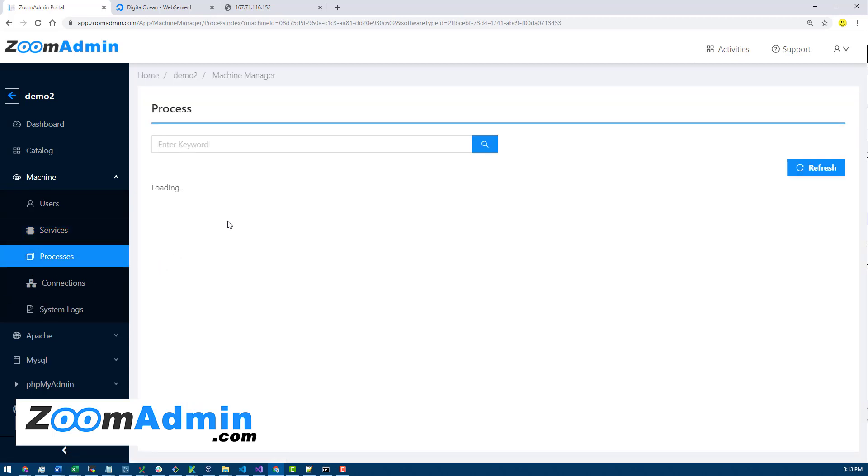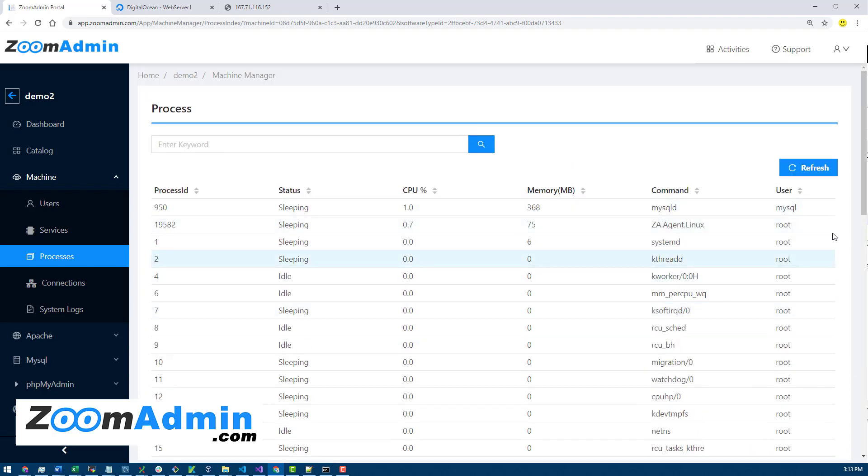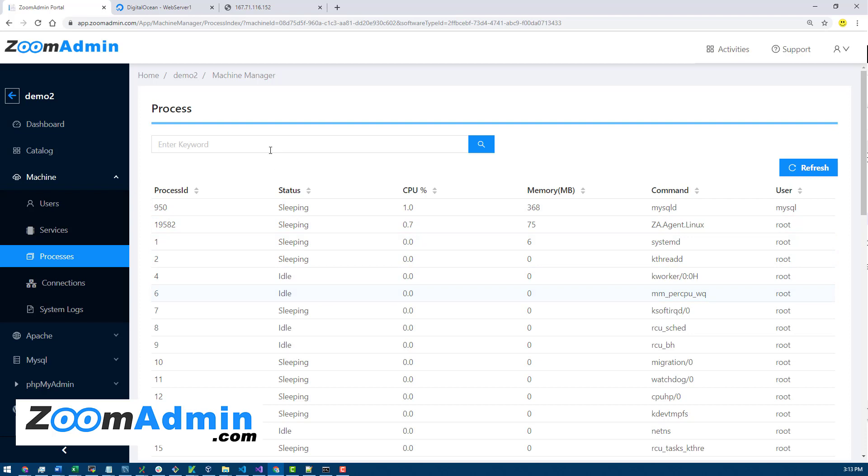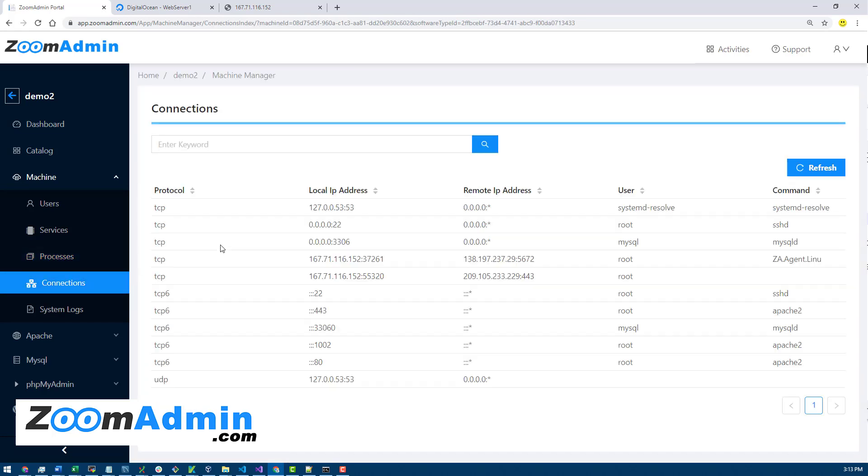We're also planning on adding features here to be able to start, stop, and restart services to make the management and monitoring much easier, all directly from the admin panel, from this ZoomAdmin panel without logging into the server. Same thing with the processes, you will see a list of processes running and be able to kill and start them from here as well.